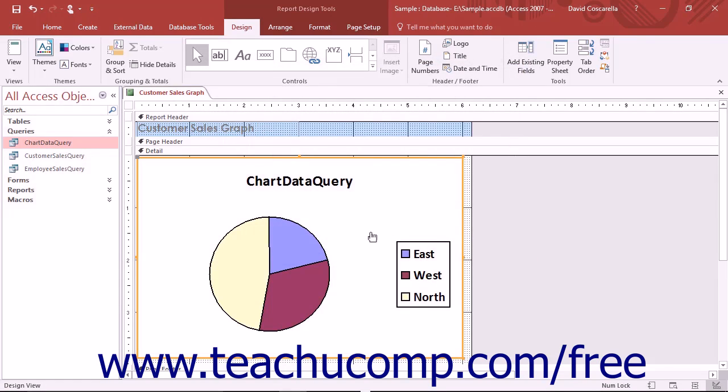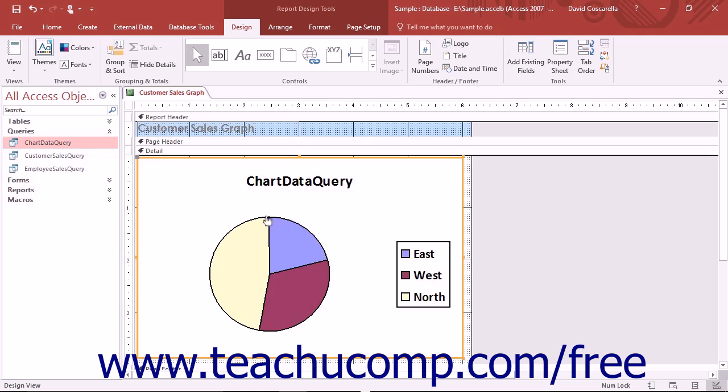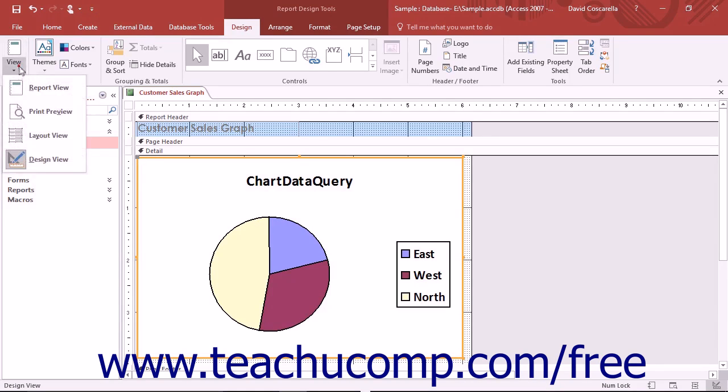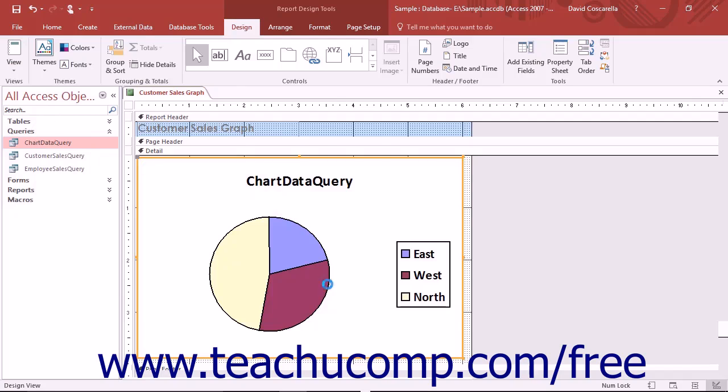Don't be alarmed if the chart doesn't display your data in the design view. It won't. You need to switch to layout view to see the data within the chart and also have the ability to resize the chart control until it appears the way that you want it to within the report.